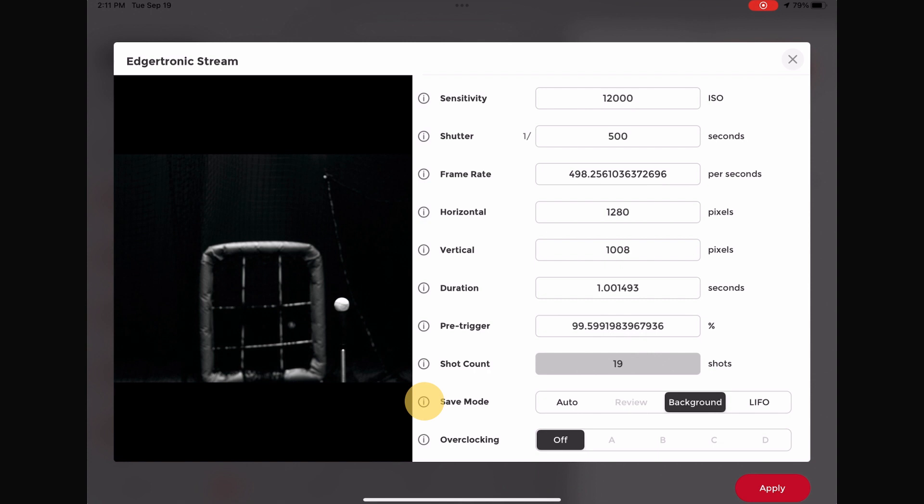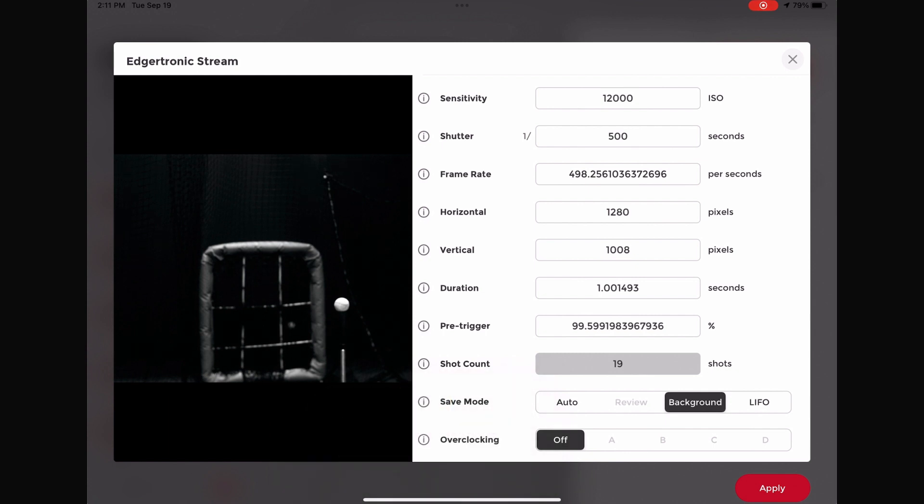Background save mode with a 100% pre-trigger is the preferred setup for the integration with Pro 3.0. Review save mode and overclocking is not currently supported with the Diamond App.